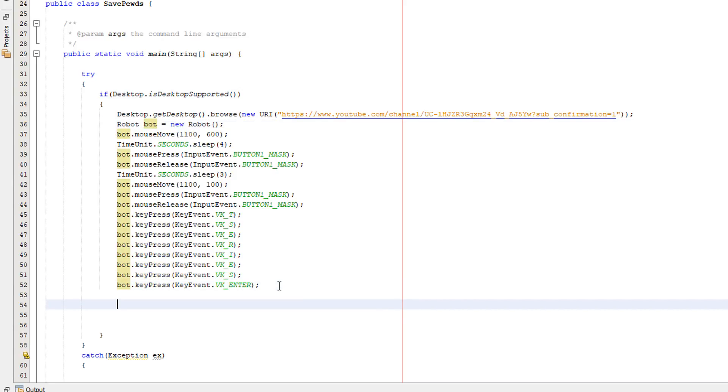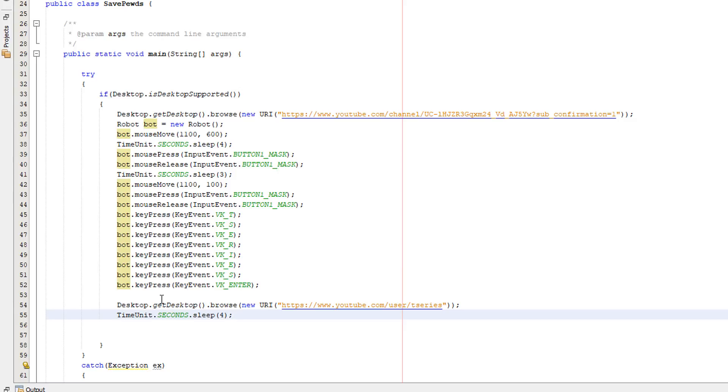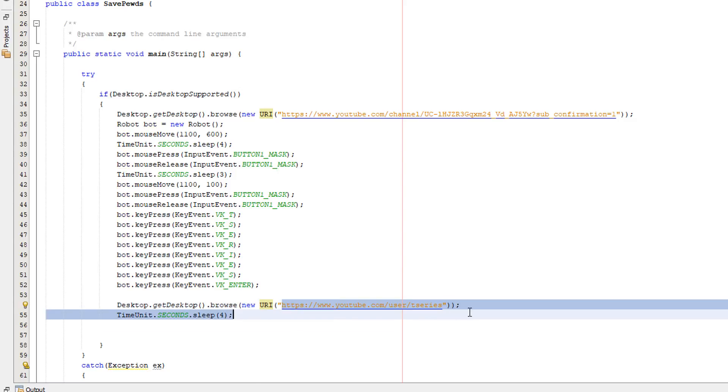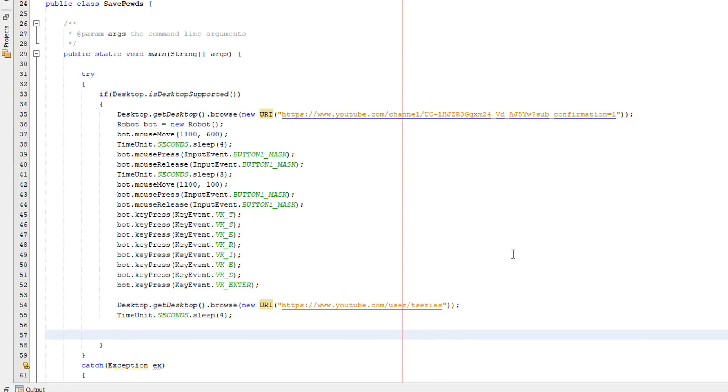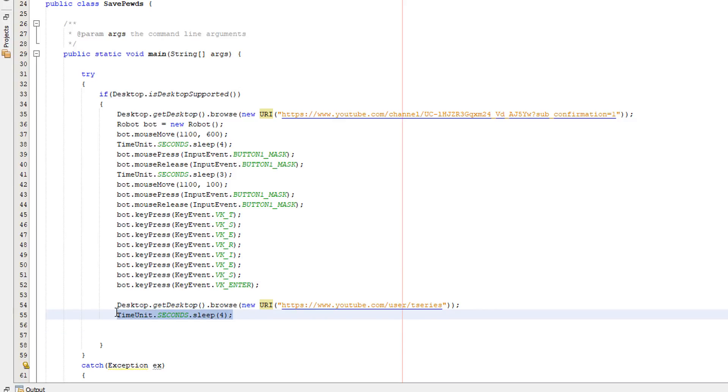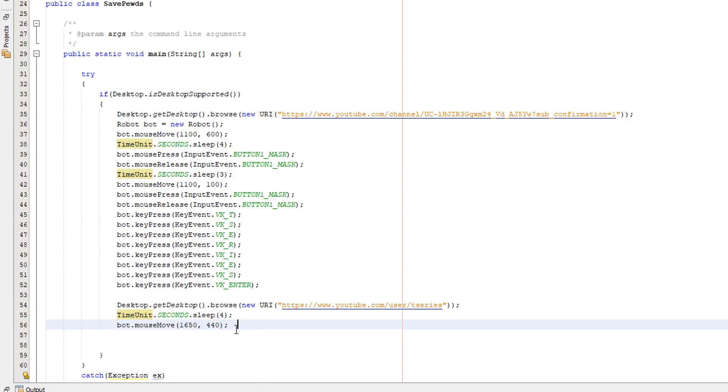Now we're going to just go to the t-series YouTube channel and to do that we're going to do what we did before: desktop dot get desktop browse new URI then the t-series url. Not for subscription url though because we don't want to subscribe to them. We're also going to do a wait to make sure the web page loads. Now what we're going to do is we're going to move the mouse to where the subscription button would be.